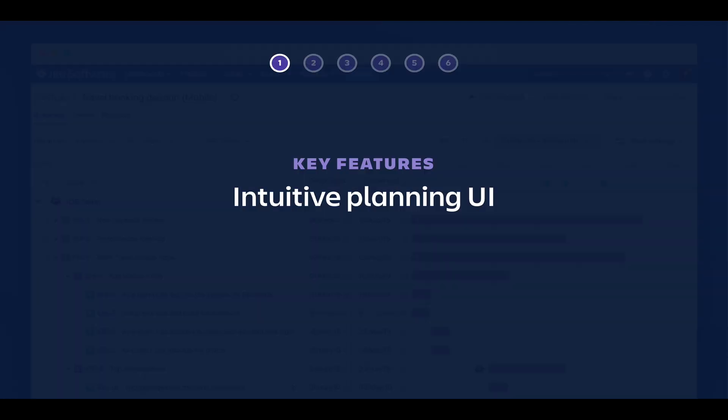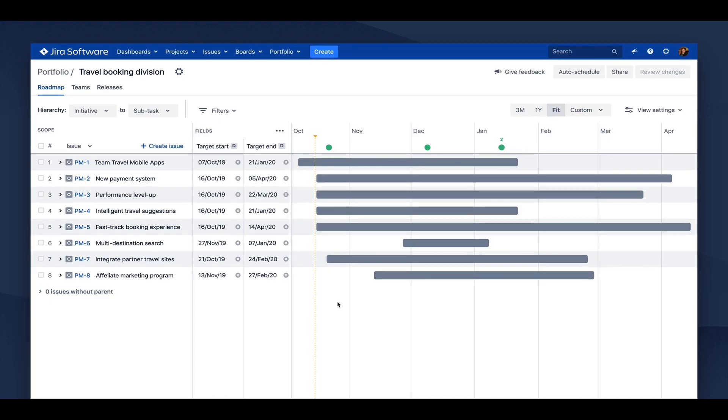First up, an intuitive planning UI makes it easier to see and manipulate data that powers your roadmap. Just for some context, Portfolio is split up into three main tabs: Roadmap, Team, and Releases. Here we're looking at the Roadmap tab, which is where you spend most of your time managing your roadmap. The hierarchy we can see here are initiatives. That is a level above Epic that we've set up thanks to Portfolio. You can set up as many levels of hierarchy as you need using Portfolio.